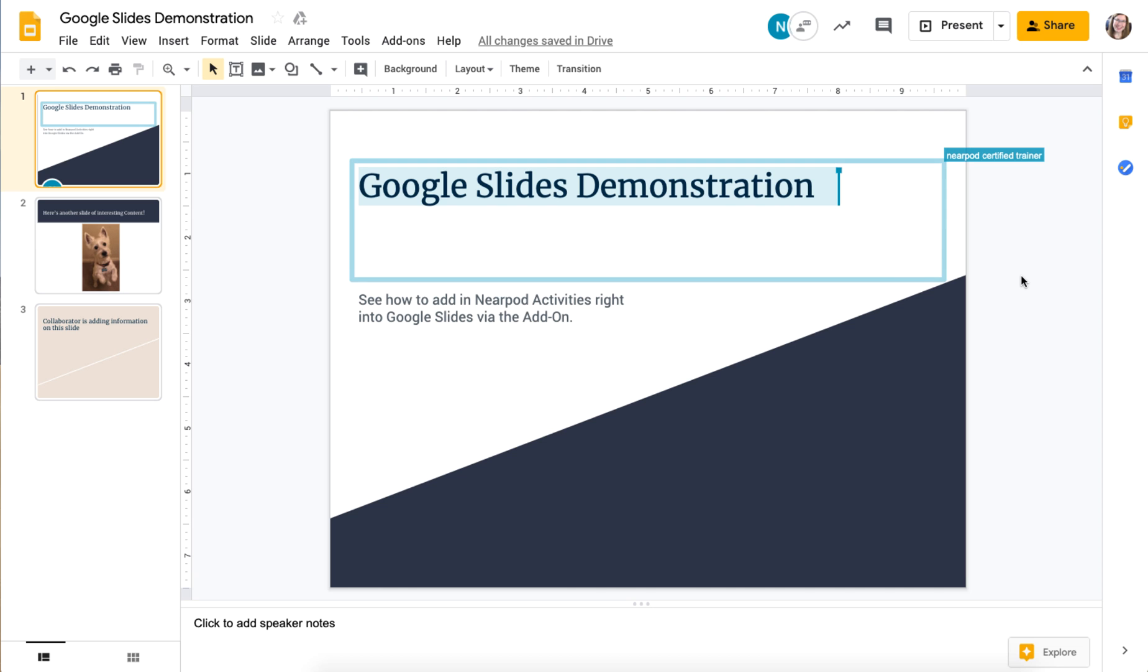Nearpod has a new Google Slides add-on that can allow you to collaborate and create Nearpod lessons together with other teachers.